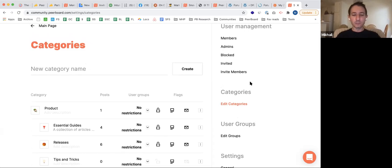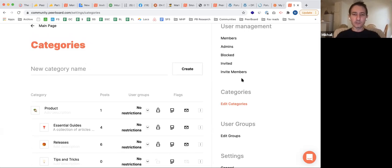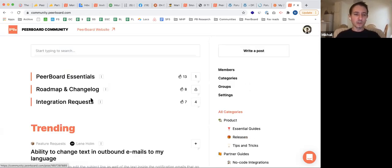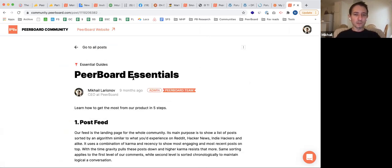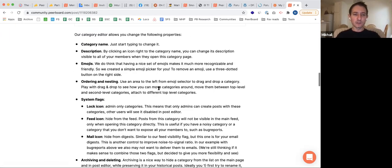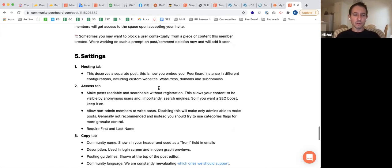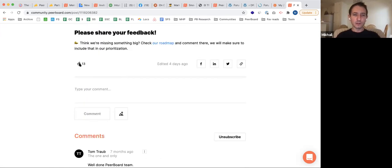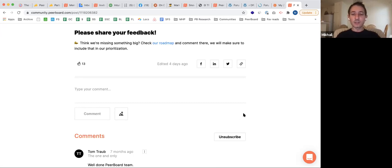If somebody likes, replies, or subscribes to a post, that will send them replies to the post in real-time to their email, and the same for comments. That's how you stay up to date with granular changes in the community as both a user and admin.